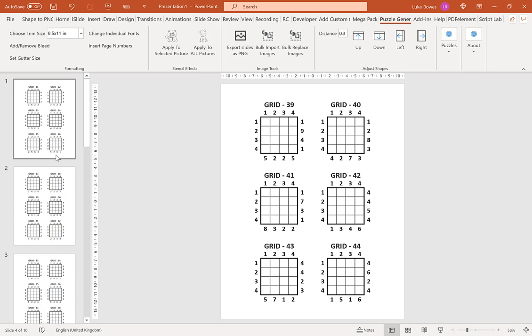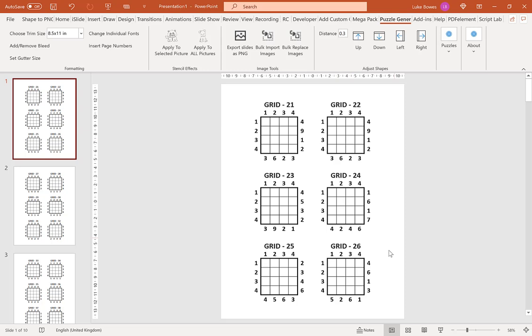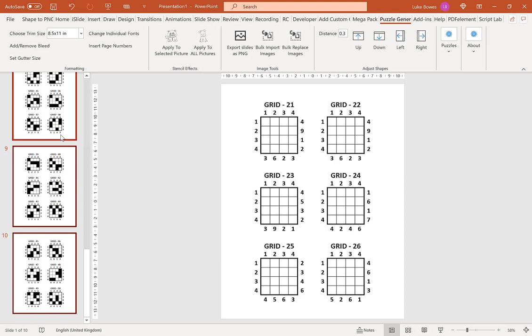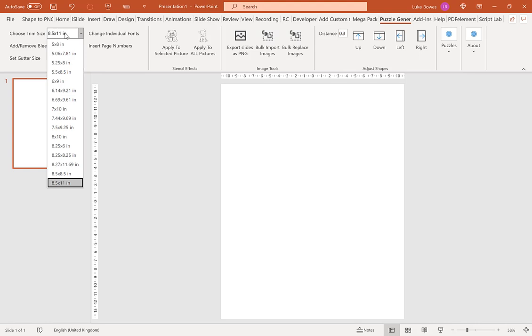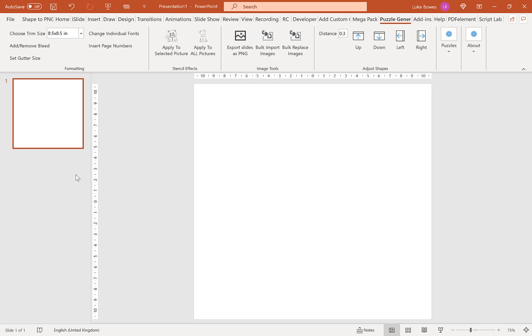Now what I want to show you is how you can have a custom amount of puzzles or solutions on each slide. So to do that what we want to do is we want to delete all of these slides here, and then we want to tap to add a blank first slide. We want to delete our placeholders here, and then we want to choose a square trim size here. So I'm going to go for 8.5 by 8.5, and then we go puzzles, Kakurasu, and then continue.